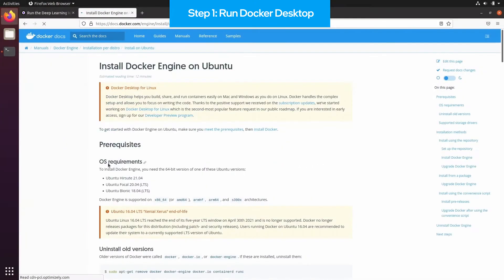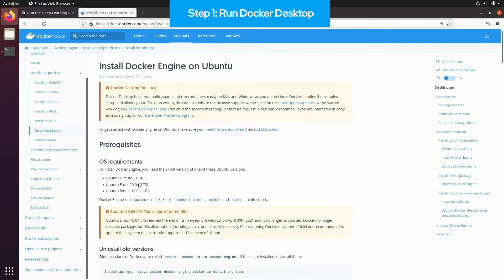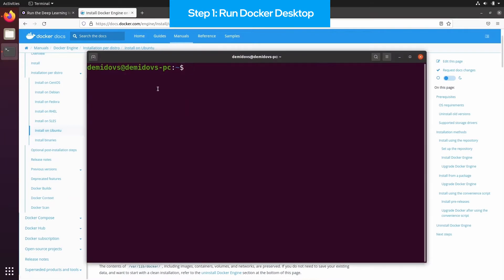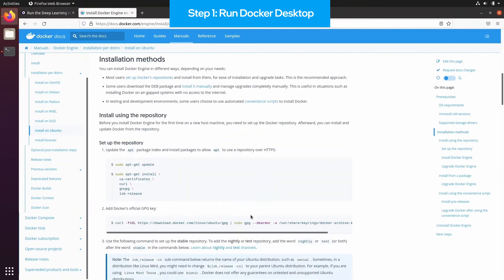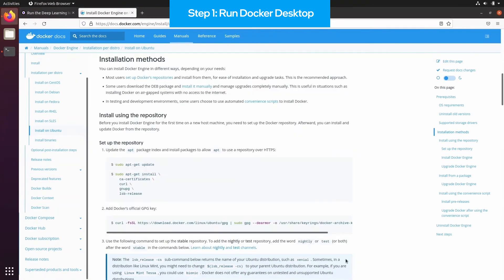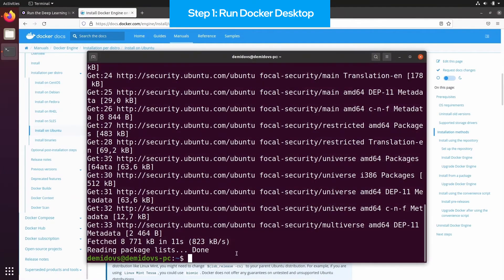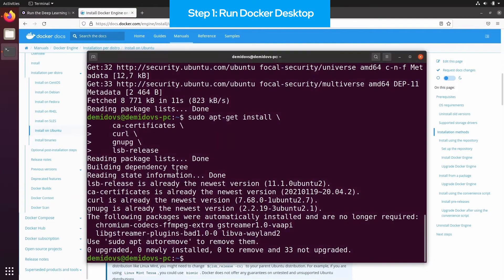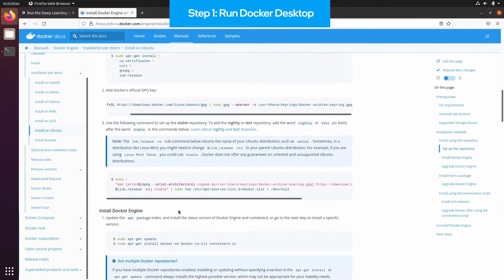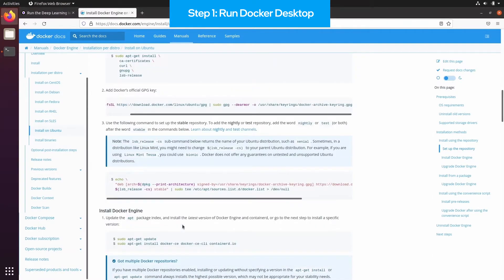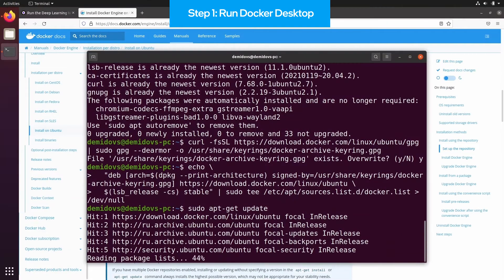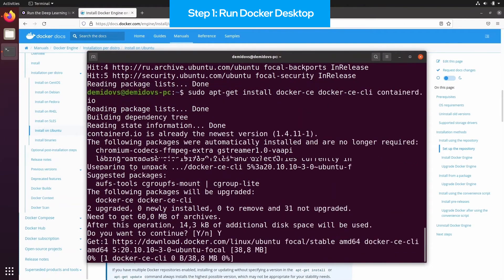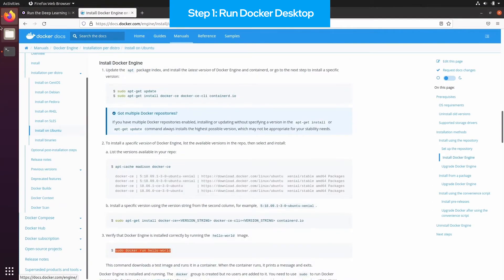If it is not, then you need to follow the instructions from the official website. What you need to do is execute a set of commands that would first uninstall old Docker installations, if there are any, and then install Docker on the system. Once you have installed Docker, you need to verify that it is properly working by running the Hello World application.